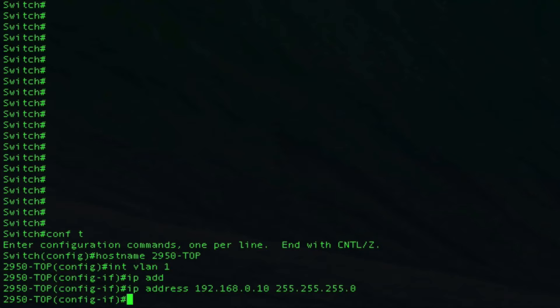So now VLAN 1 has an IP address. When you want to telnet or SSH to the switch, that's the IP address that you're going to use. The next thing you want to do is connect an Ethernet cable from the wireless router that you're going to be using as your access server to the top 2950 switch. Go ahead and get that set up.